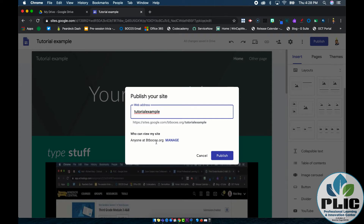That might be a good thing, especially when talking about younger students with digital portfolios — keeping them inside domain access provides a little more security. But if you're trying to show this website to parents, students, or whoever it may be, they won't be able to see it.